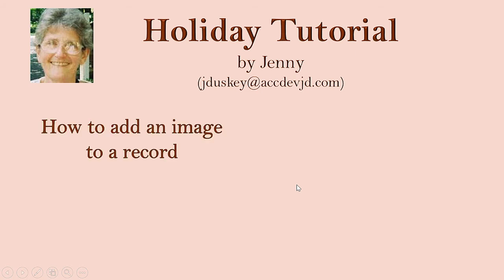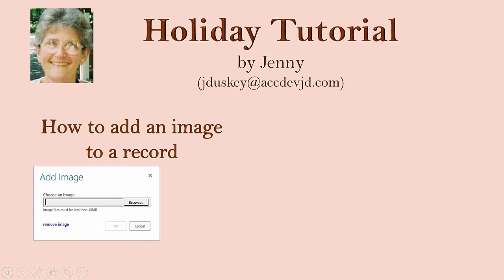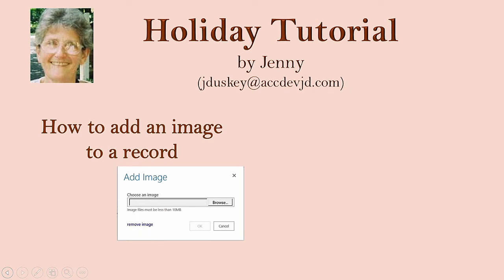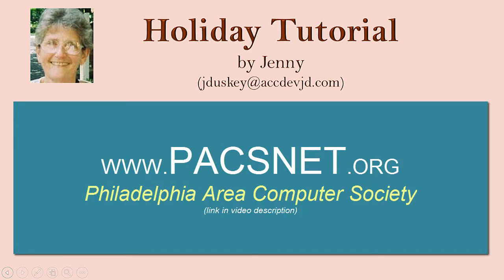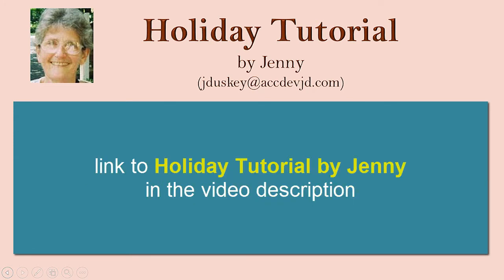How can you add an image to a record in an Access app? Hi, this is Jenny Dusky, and I'm going to show you how to do just that. I'm using an app called Holiday Tutorial by Jenny that I designed for the Access Special Interest Group that I've led for a few years at the Philadelphia Area Computer Society. In the video description, there is a link to this free app that you can download from the Microsoft Store.